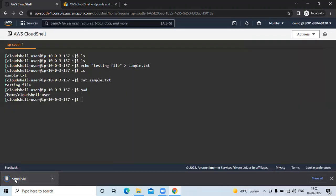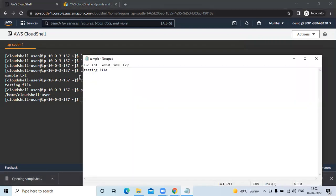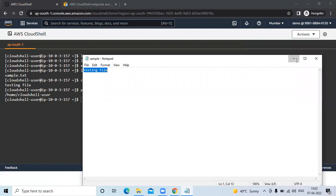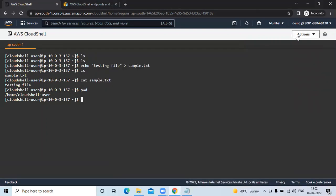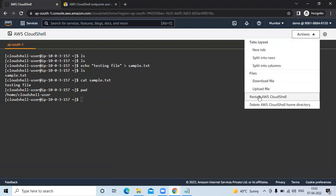Open the downloaded file and you can see the content — 'testing file'. Also, if you want to upload any file, you can do that too. Click on Upload, choose the file, and then click on Upload.